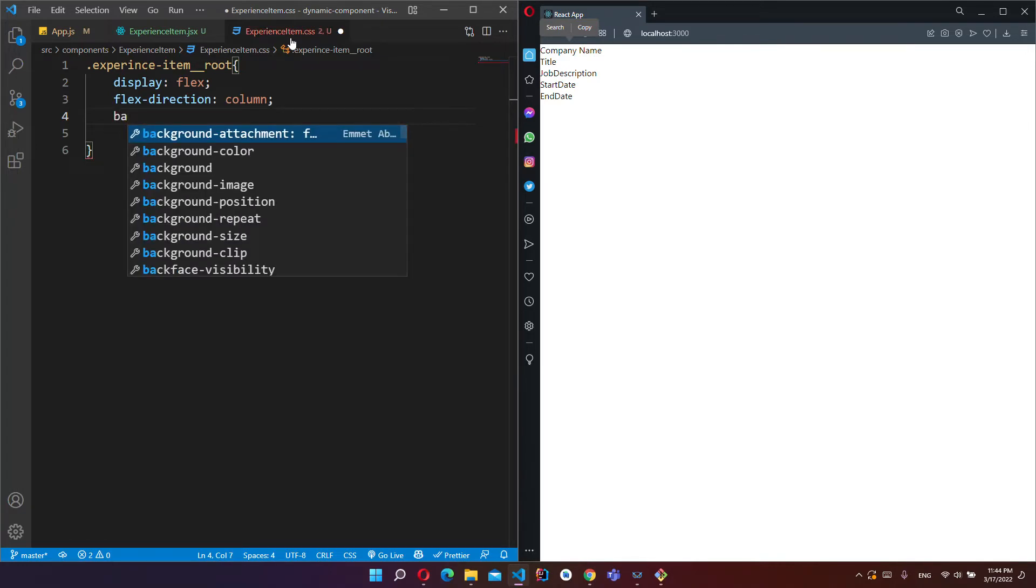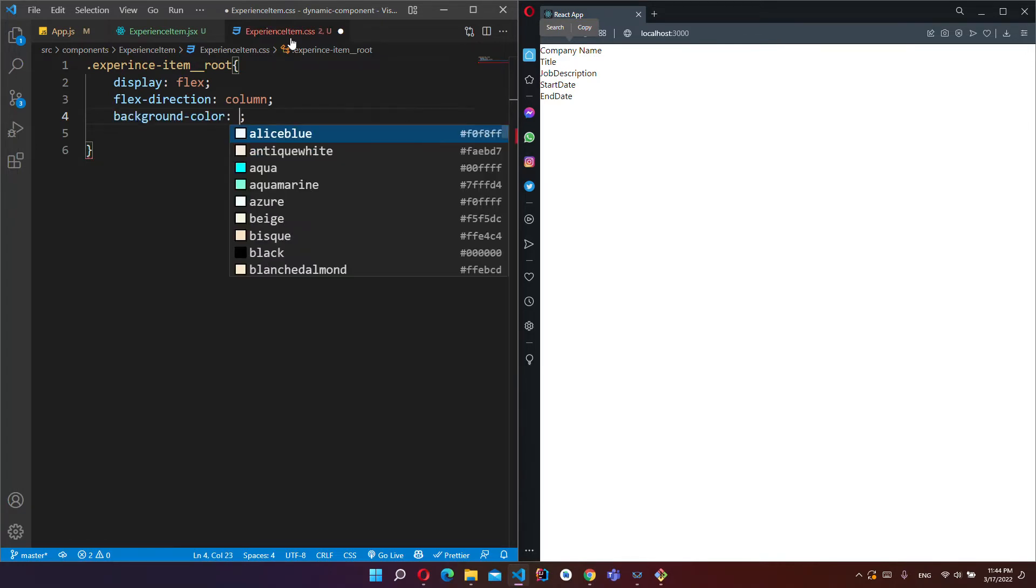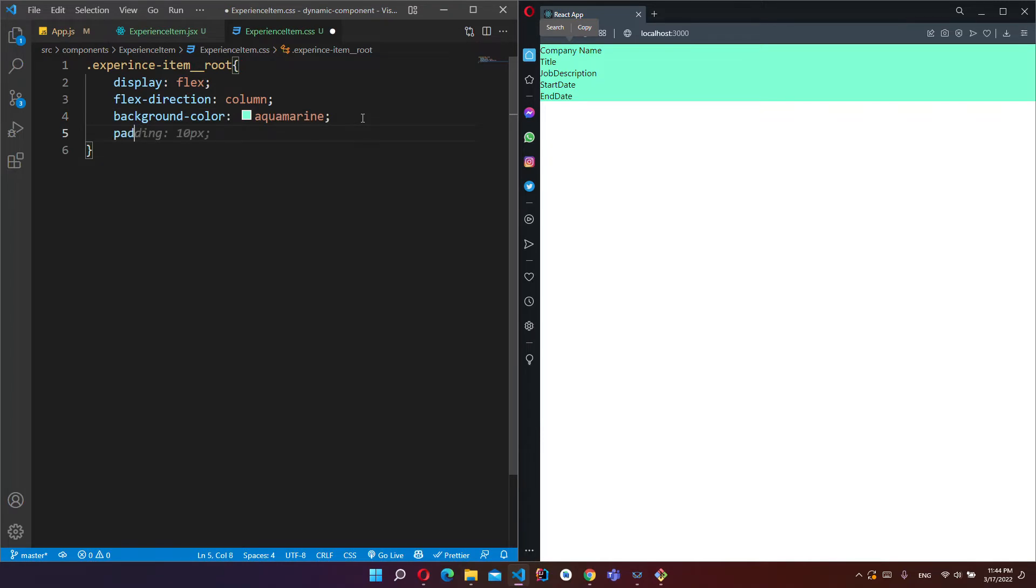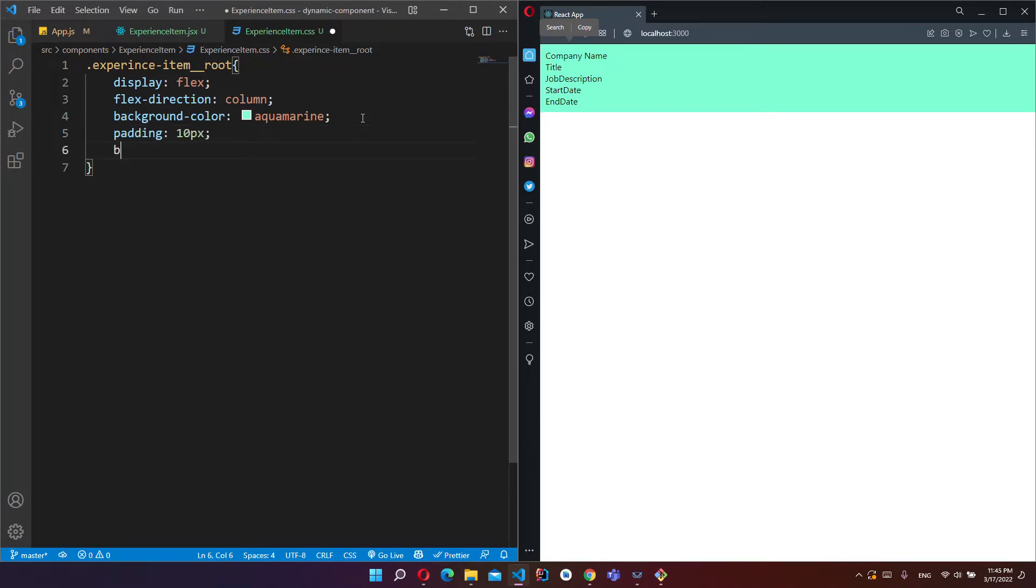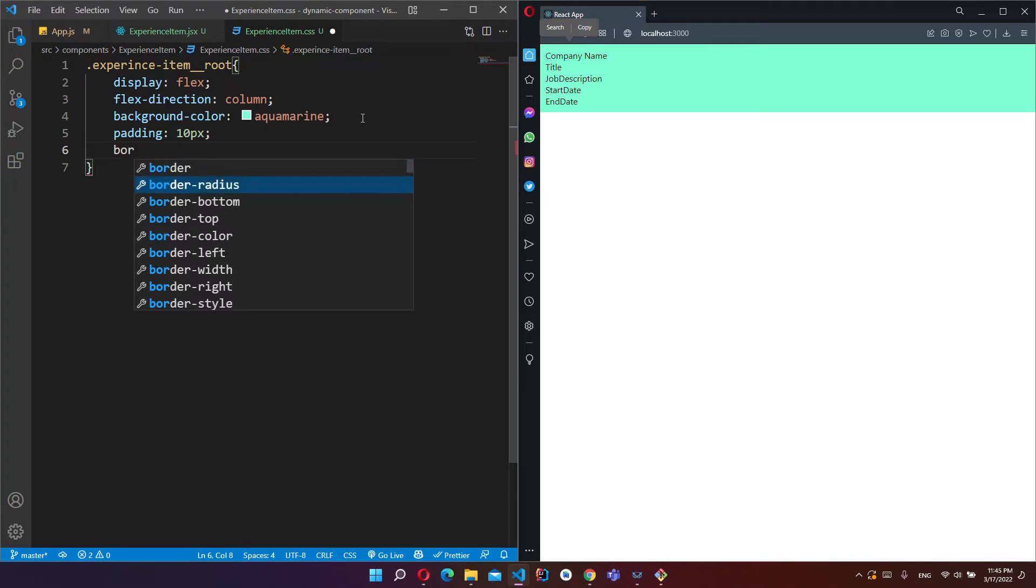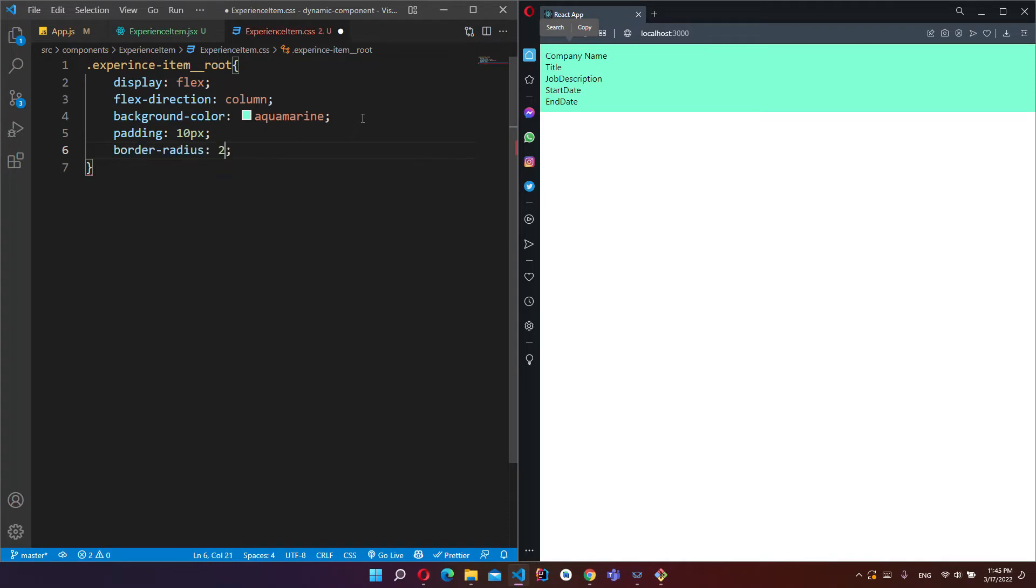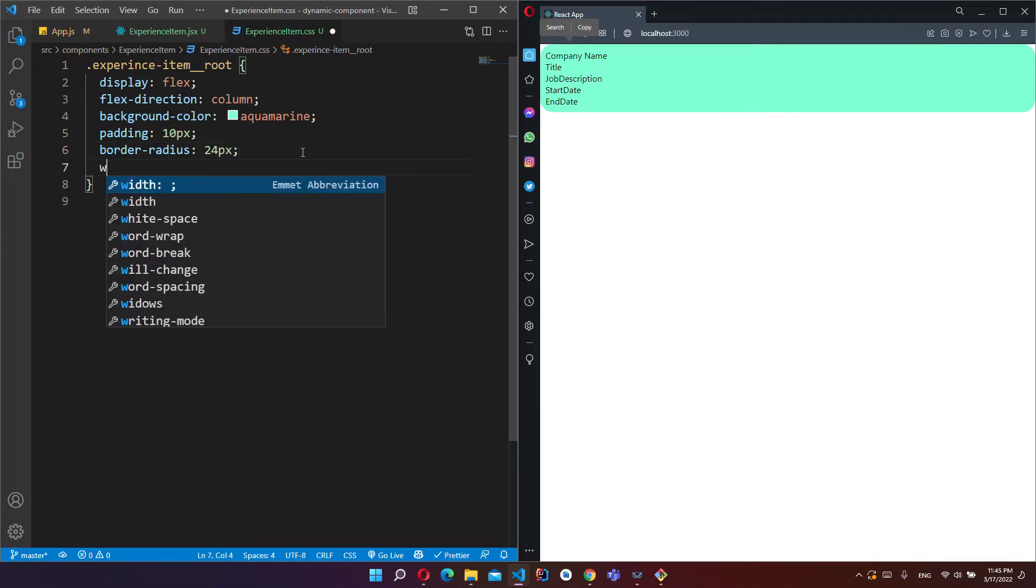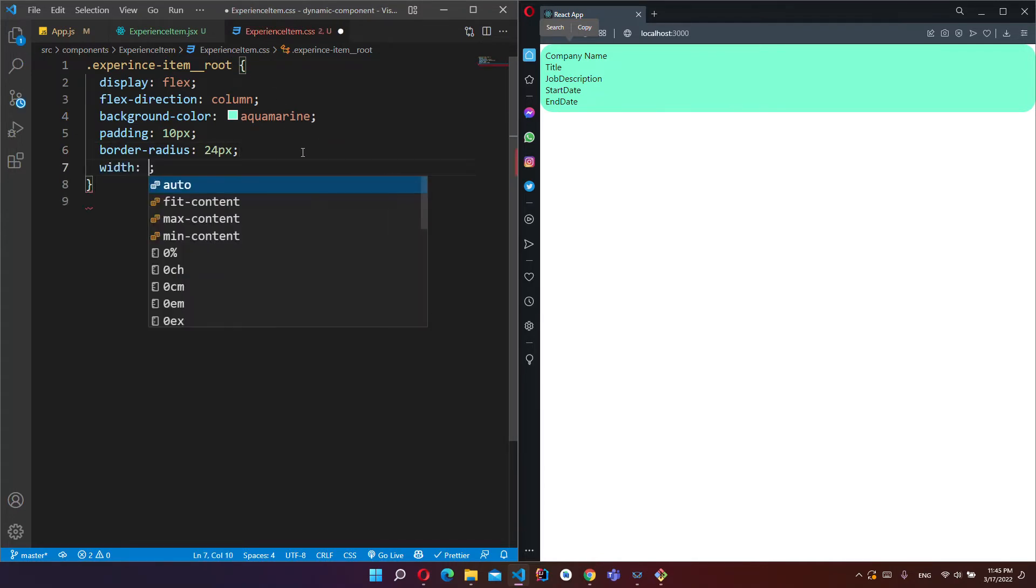And give a background color, some padding, and border-radius, and give width value 80%.